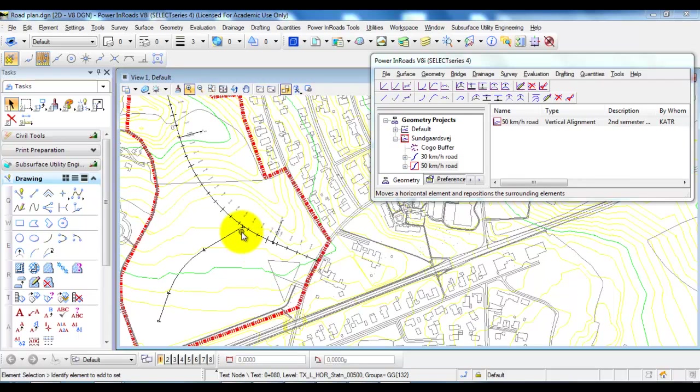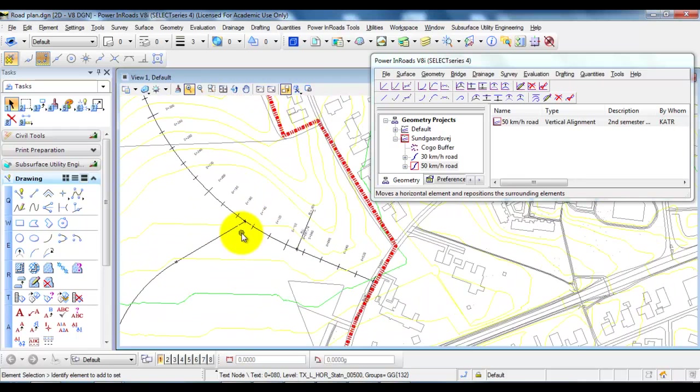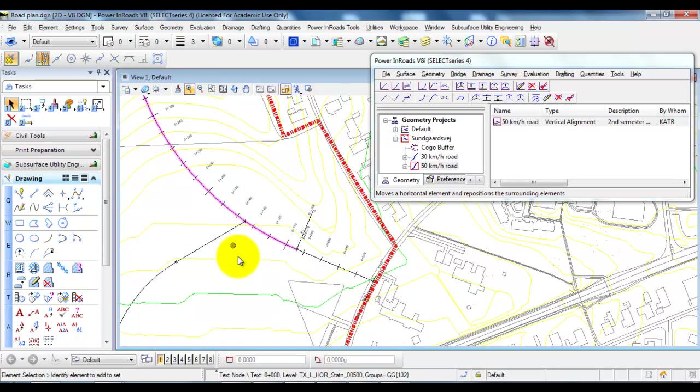In this tutorial I will show you how you can identify a point where you connect a secondary road to a primary road.